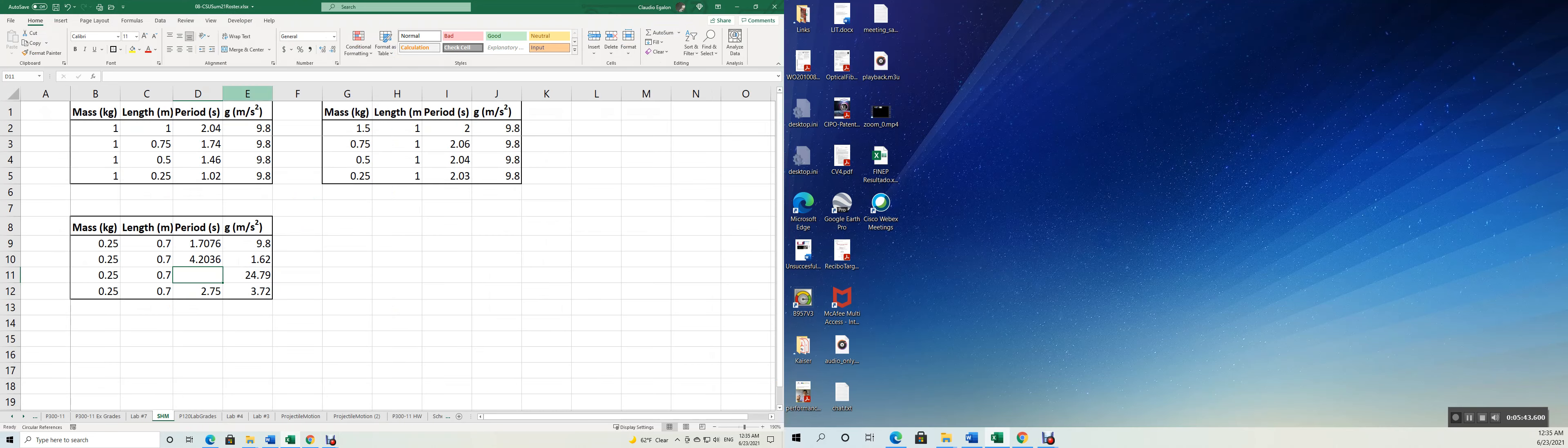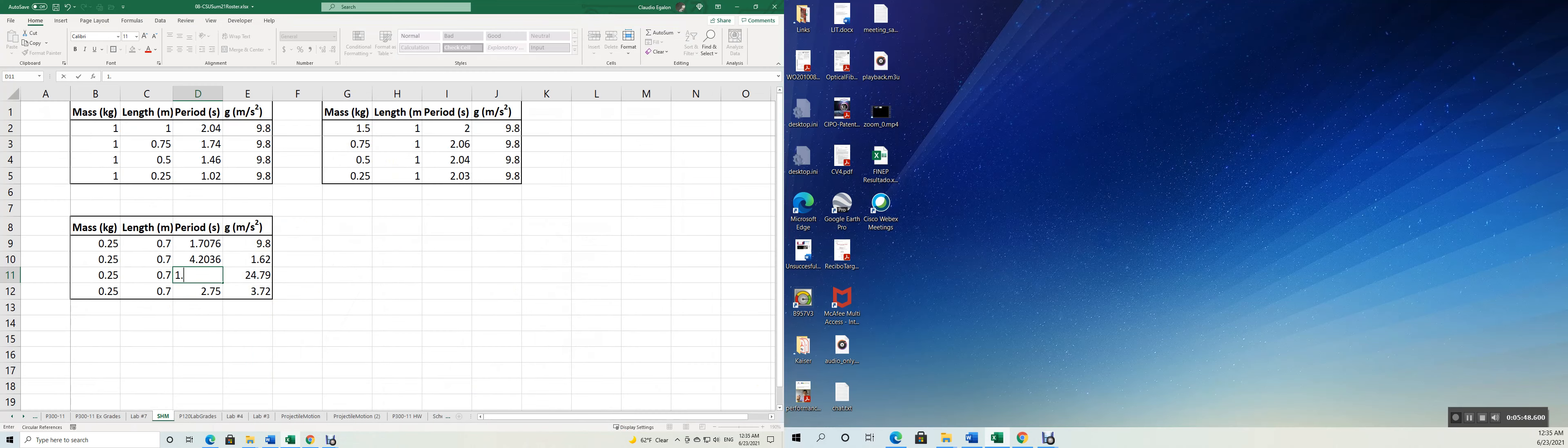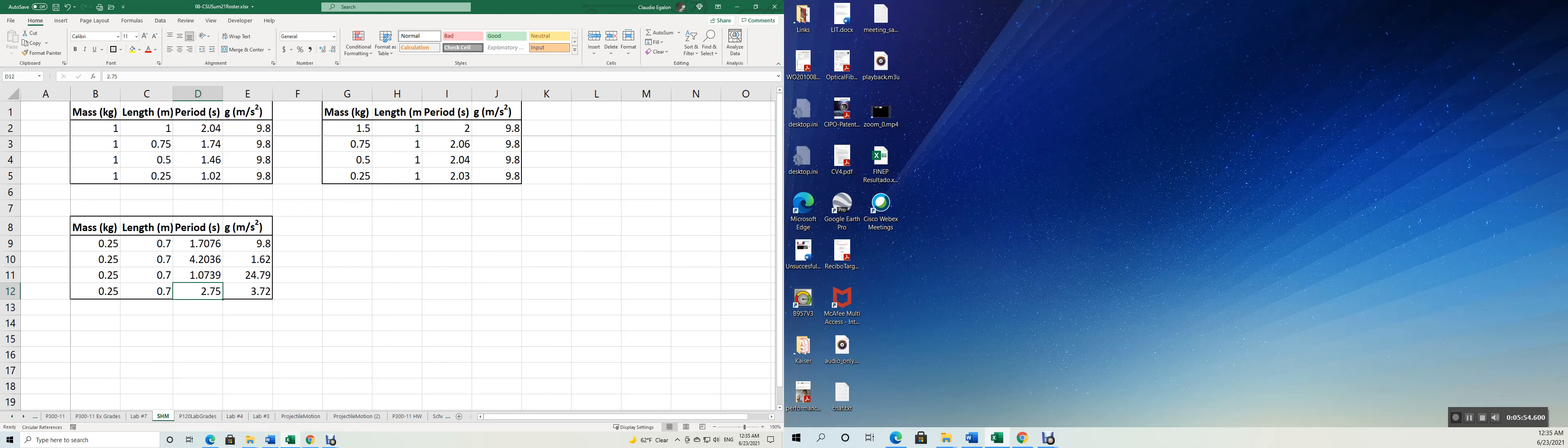1.0739. So the higher the acceleration of gravity, the shorter the period of oscillation.